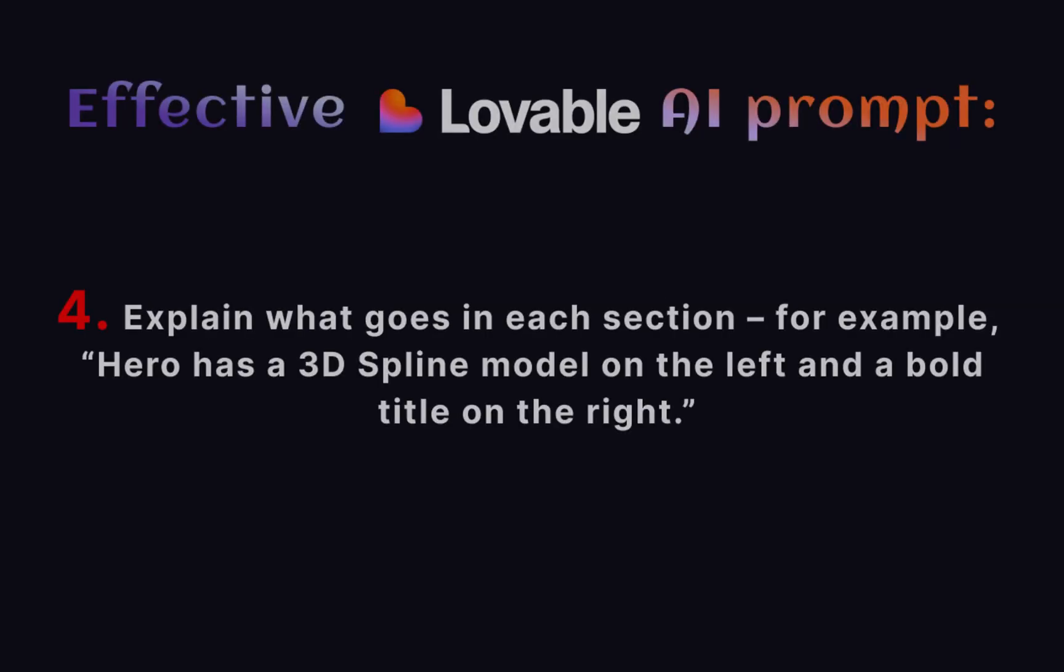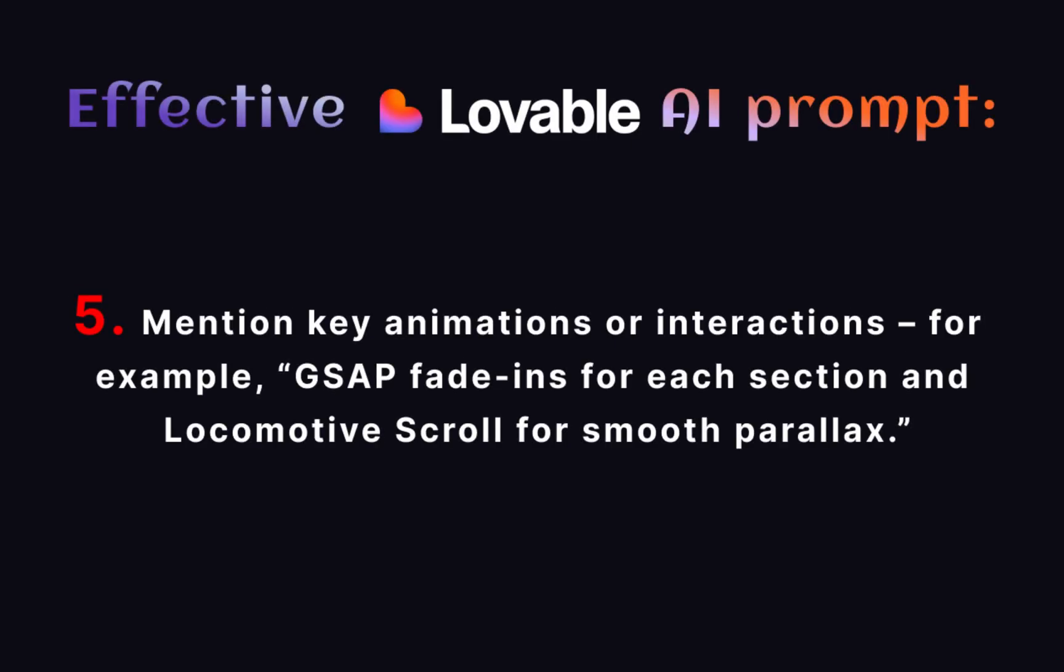Number 4: Explain what goes in each section. For example, hero has a 3D Spline model on the left and a bold title on the right. Number 5: Mention key animations or interactions. For example, GSAP fade-ins for each section and locomotive scroll for smooth parallax.